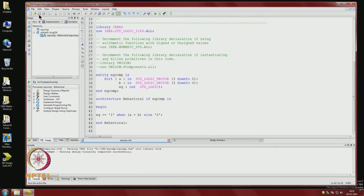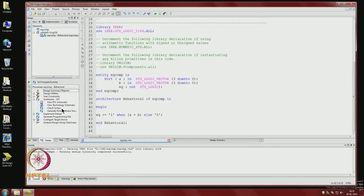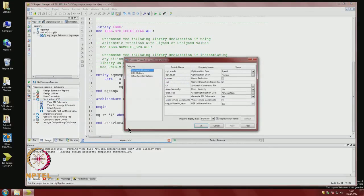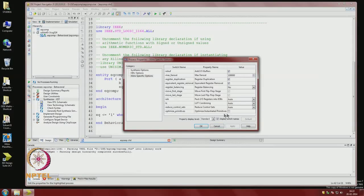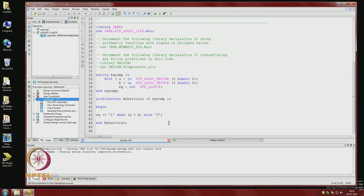We save the file. With the file selected we have two options: implementation and simulation. Implementation shows synthesis, place and route, programming, etc. You can right-click synthesize to see properties: synthesis options, HDL options, target-specific options. You can optimize for area or speed, and choose whether muxes are to be inferred. First, check the syntax.